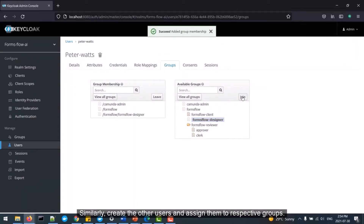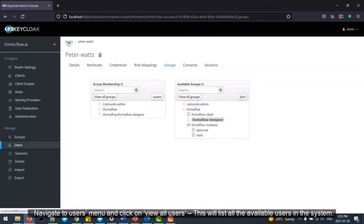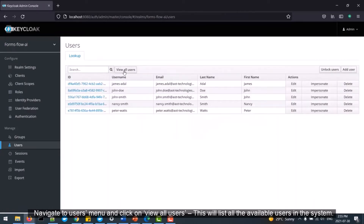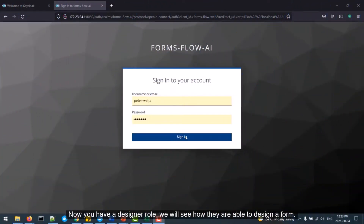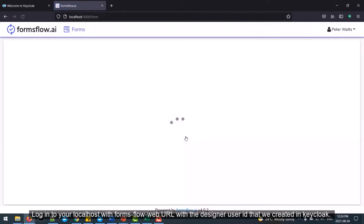Navigate to the Users menu and click on View All Users to list all available users in the system. Now that you have a designer role, we can see how they are able to design a form. Log in to your local host with the Formsflow web URL using the designer ID created in Keycloak. Once the login is successful, the designer can create, view, edit, or delete forms.